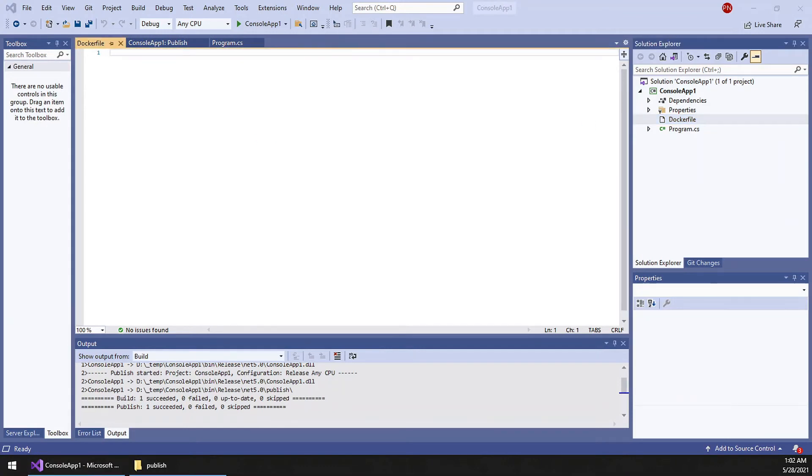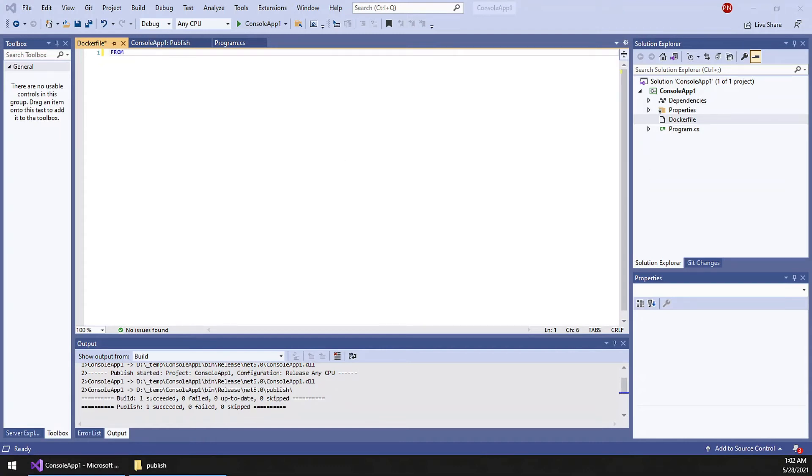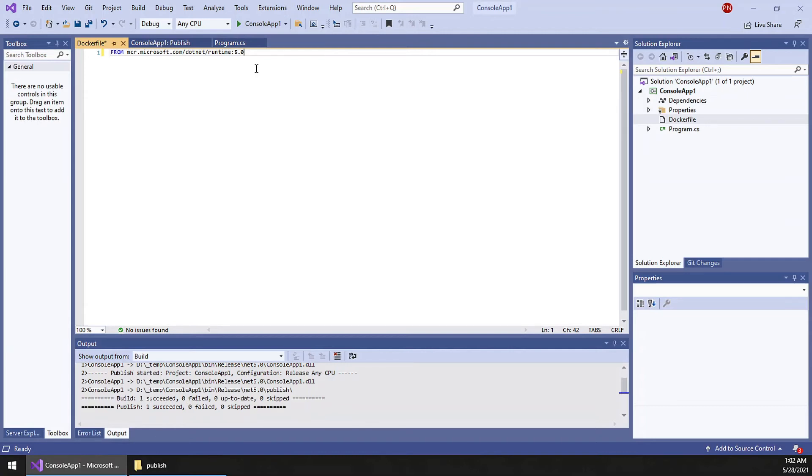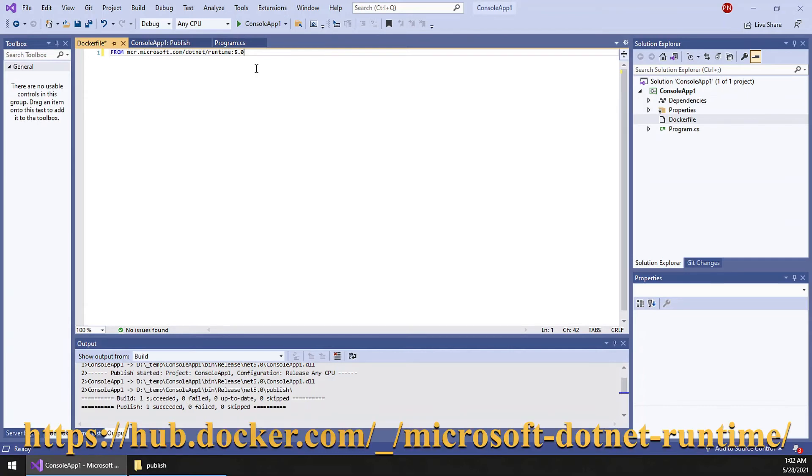Now we require a FROM command from where the base images need to be copied. So I will use the Microsoft container registry. There are many types of images available. I am just using this .NET runtime file.